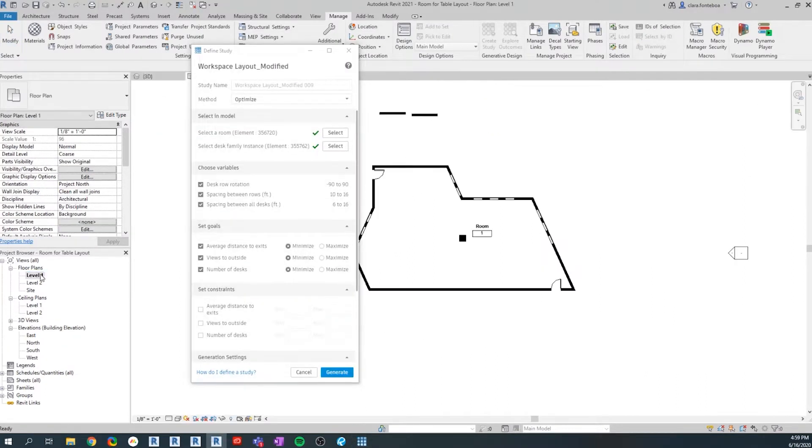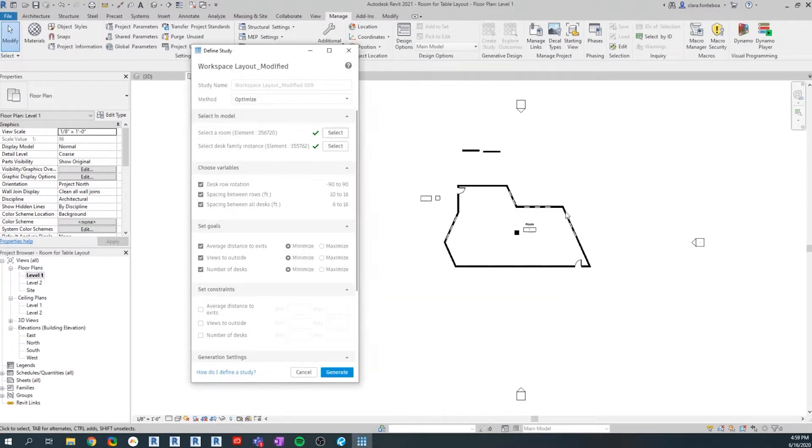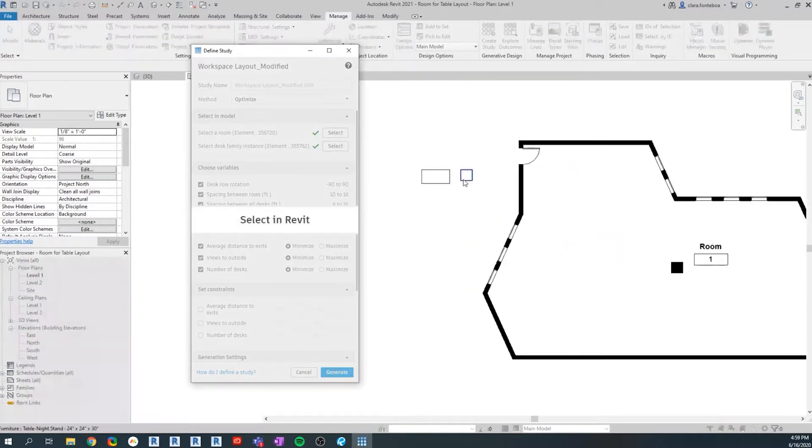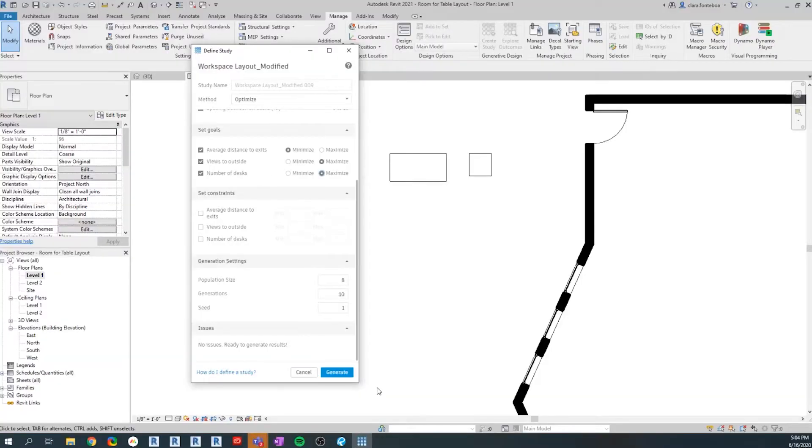I'm going to go to this view to select my room and select my desk. Here we're setting the goals: we wanted to minimize the distance that the tables have to the exit, maximize how much view they have to the outside, and maximize how many tables we can actually put inside the same room. I also made this room with different angles in the doors because I thought it would give a more interesting solution.